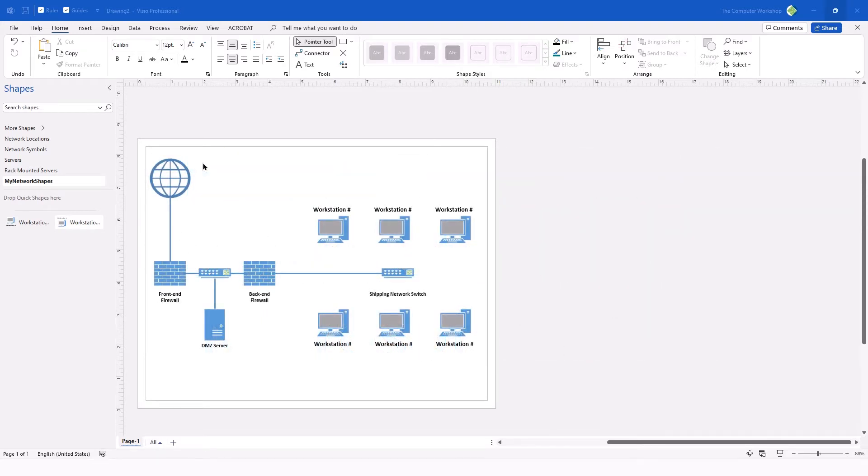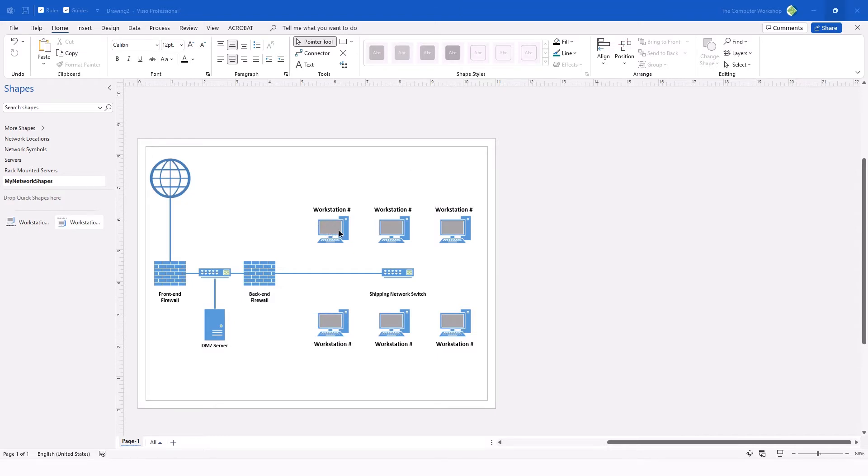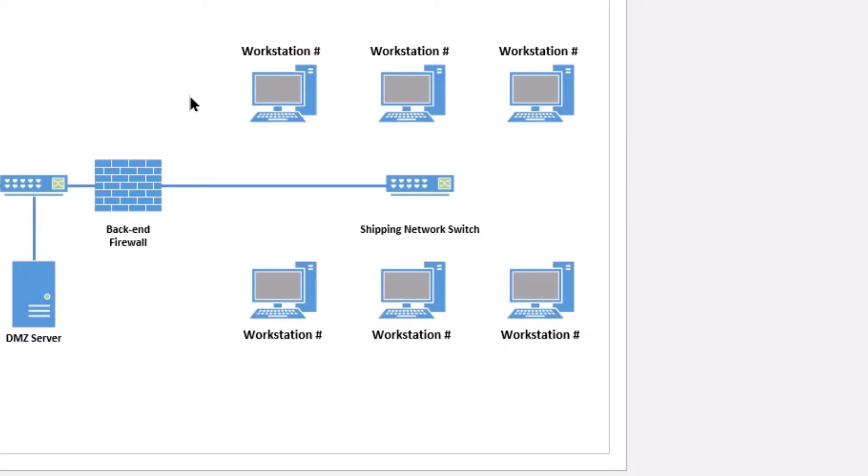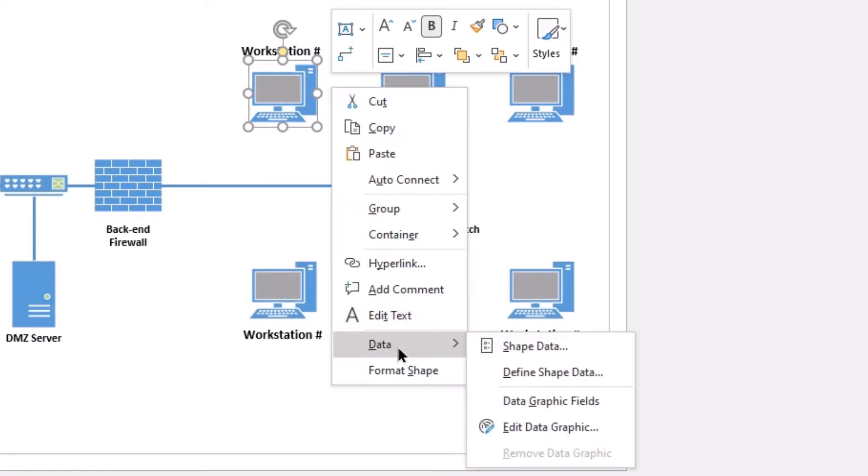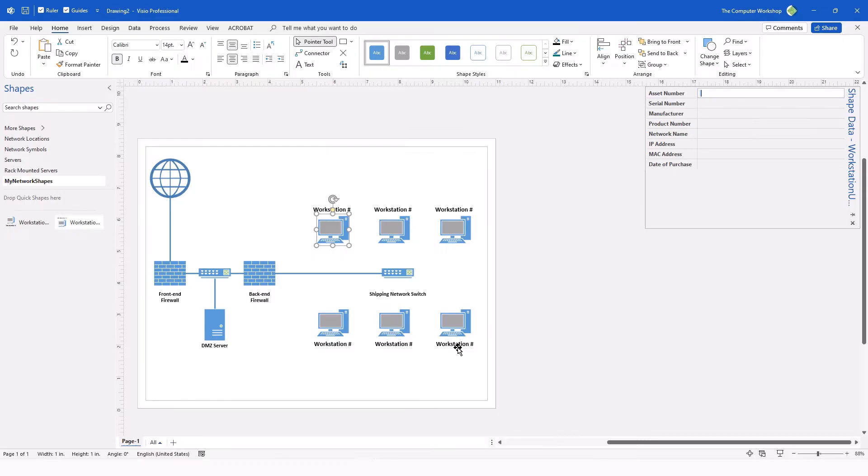So to begin with, I'm going to point out that I have reopened that drawing. And we have our shapes in here. We want to see the Shape Data window. So the easiest way to access the Shape Data window is to simply select and right-click on a given shape. Using the right-click menu, locate Data and then Shape Data from the fly-out. This opens the Shape Data window.